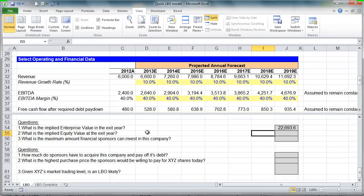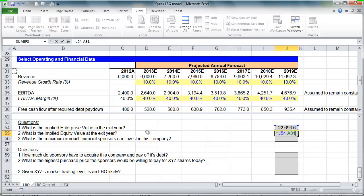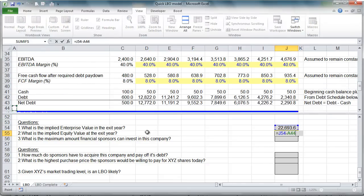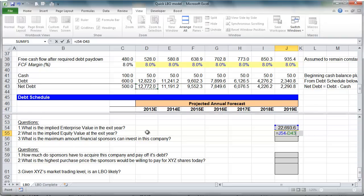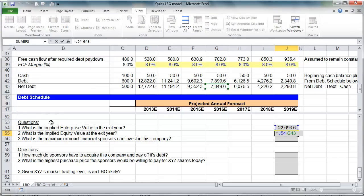To calculate equity value in the exit year, we take our enterprise value and subtract out our projected net debt in that year. Our projected net debt in 2016 is almost $7.8 billion. So we take enterprise value — we sell the company for our enterprise value, get the proceeds, use them to retire the net debt in our exit year — and we, the financial sponsors, get to keep the equity.